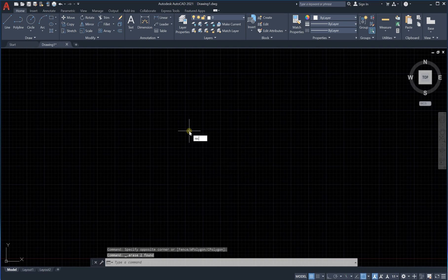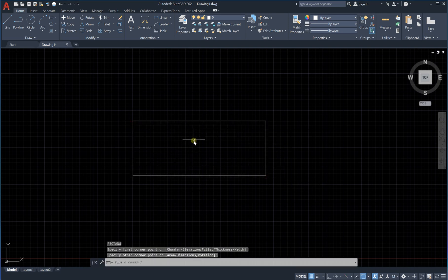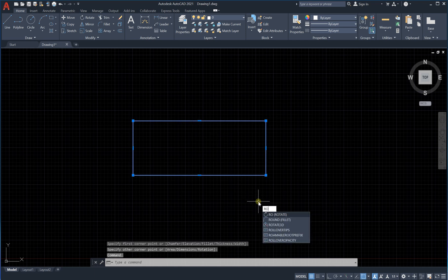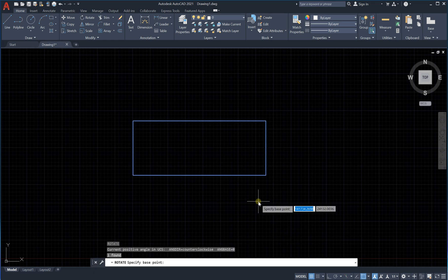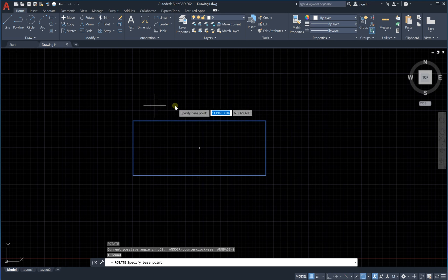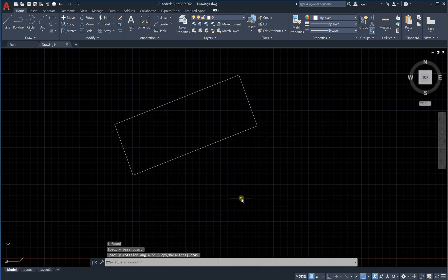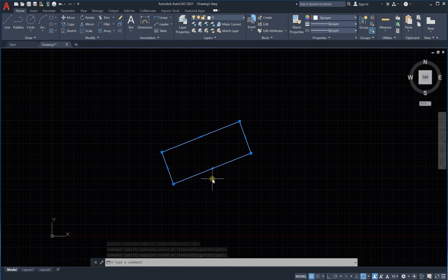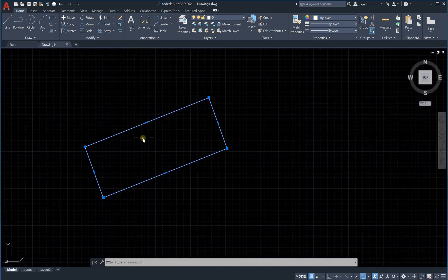Another workflow: if you have a rectangle and you select it first, then type rotate, the program will directly ask you to specify the base point — it understands you want to rotate the selected object without needing to re-select it. So when you select first and then provide the command, it will understand you want to rotate. That is how you do hatching and rotation inside AutoCAD.